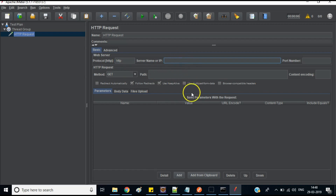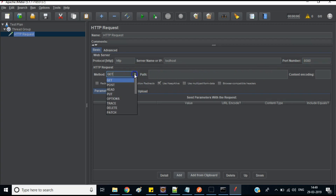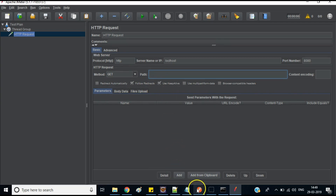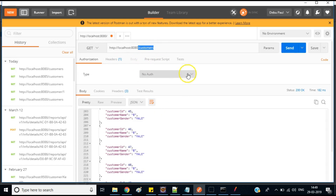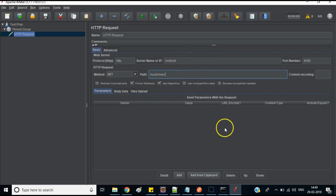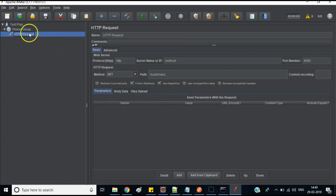In the HTTP Request configuration, set the protocol to HTTP (not HTTPS). For the server name, since it is running locally, use 'localhost' — for a hosted application you would use the actual IP or domain name. Set the port to 8080, choose the method (GET or POST), and set the path to '/customers', as seen in Postman.